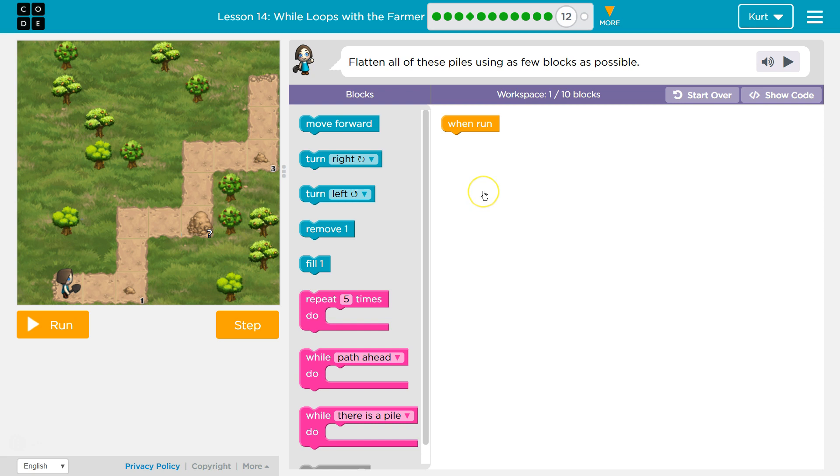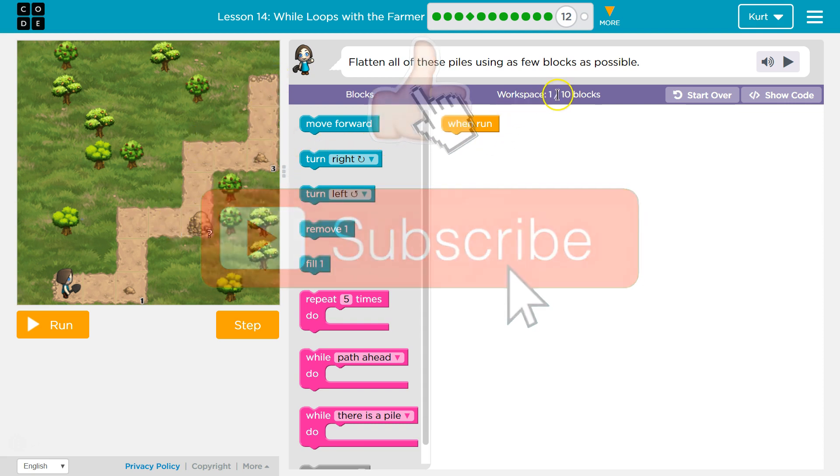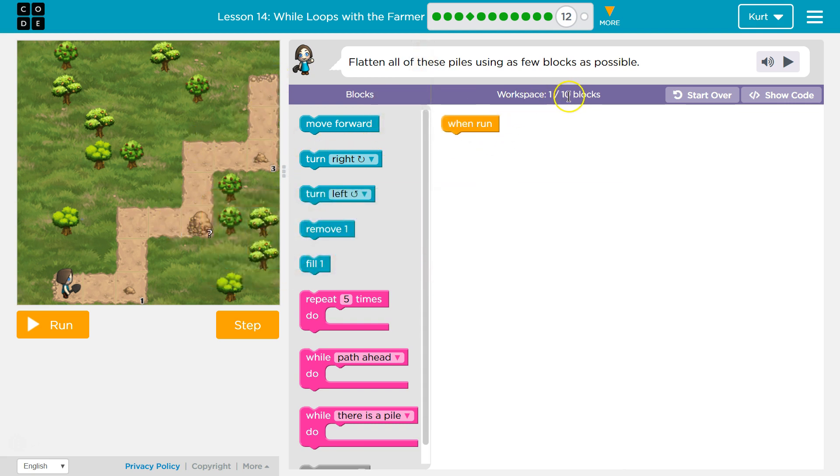Flatten all of these piles using as few blocks as possible. Oh my goodness. Okay, well it looks like stairs, so that gives me hope because we can use a loop probably. I can only, they want me to use less than 10 blocks.